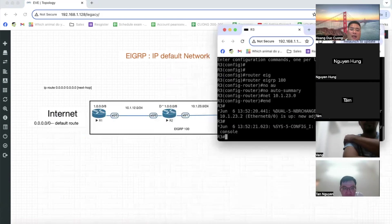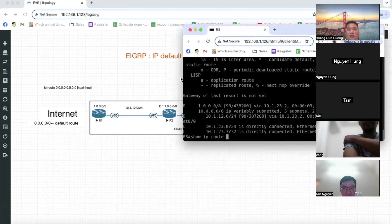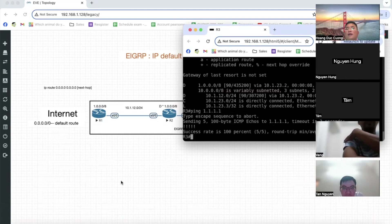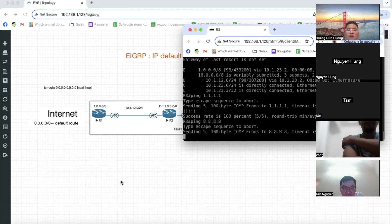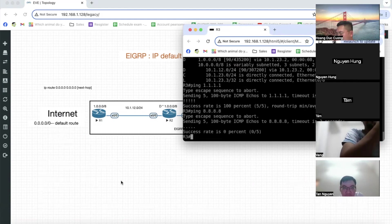Làm xong rồi, đưa ra Router 3 kiểm tra nhé. Xong rồi. Nó có mạng 1.0.0.0/8 bình thường, nhưng không có Default gì cả. Có nghĩa là bây giờ thằng R3 mà ping một địa chỉ không có trong bảng tuyến là nó hủy luôn, không biết được. Thế tôi sẽ cấu hình cái khái niệm Default Network để các router bên trong nhận cái mạng 1.0.0.0/8 là giá trị Default.